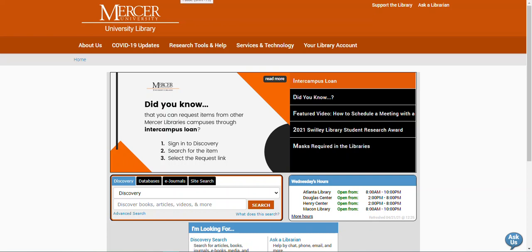Hello, my name is Kristen Bailey and I'm a librarian with the Mercer University Libraries. Today I'm going to show you how to find and access newspapers from the Atlanta Journal Constitution, or AJC, in Discovery, and how to search within that newspaper for specific topics.